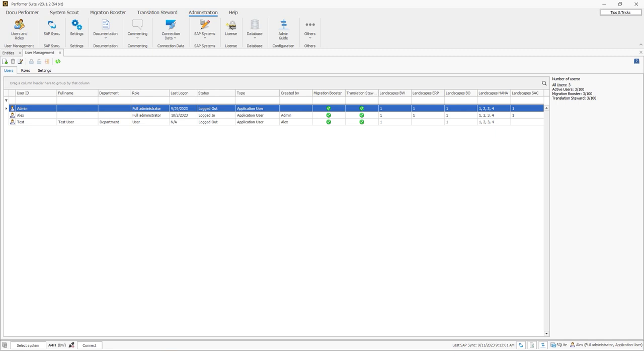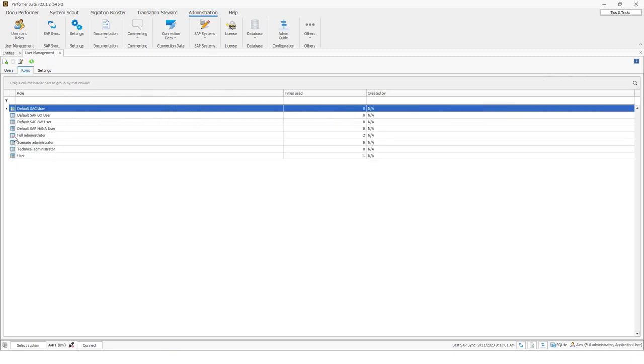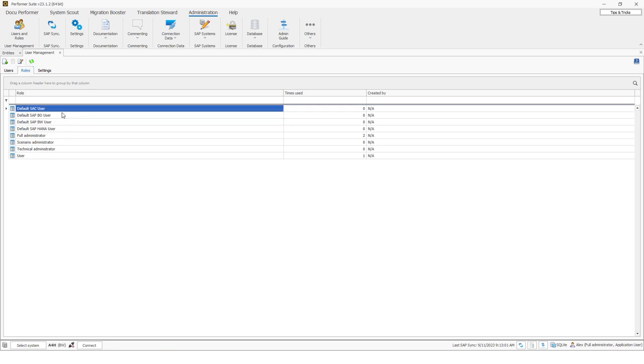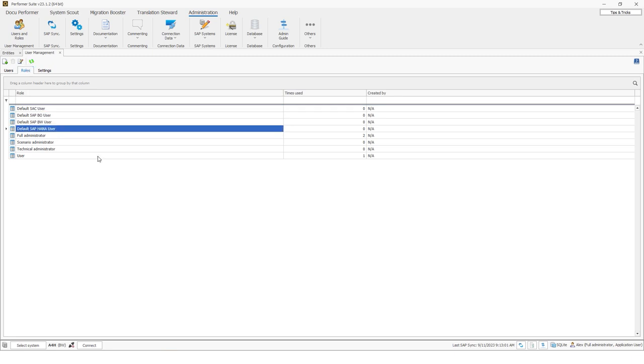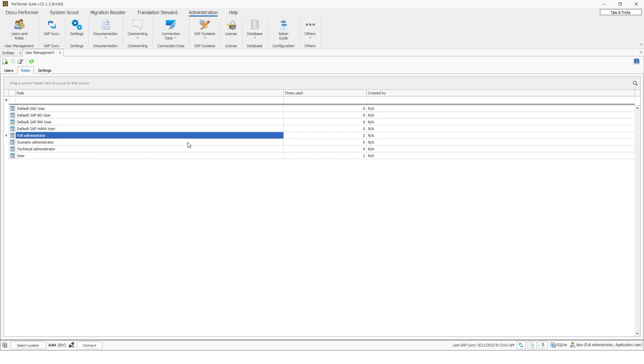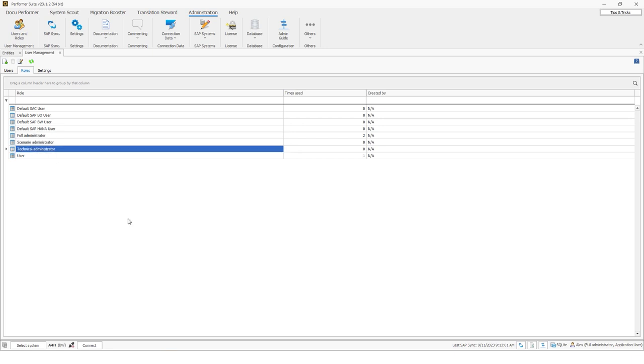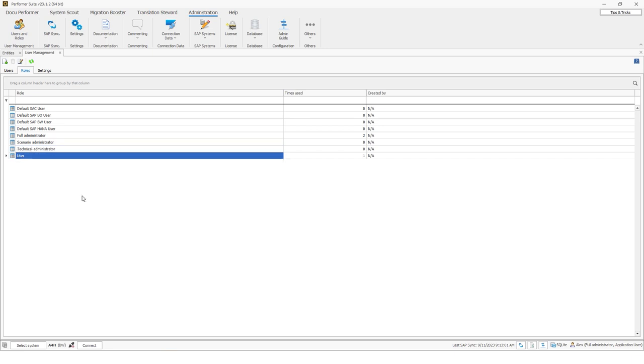In the performer suite, various predefined roles can be found here in the top roles. So you see the default SAC, BO, BW, HANA and also Datasphere user roles. You can also see the full administrators. So this role was assigned to the admin user. You can also see the scenario administrator, technical administrator and the user role. Except for the administrator roles, the roles can all be edited, but not deleted.